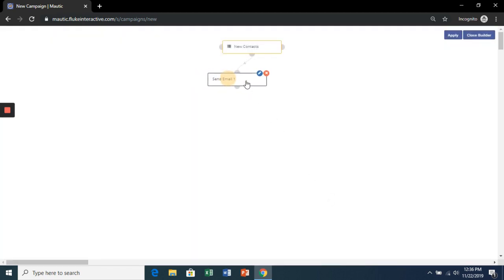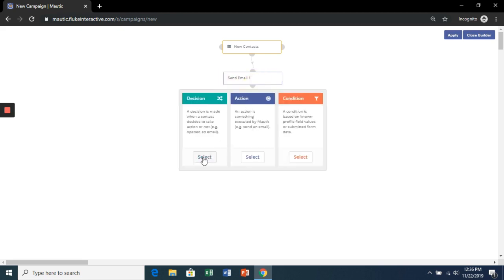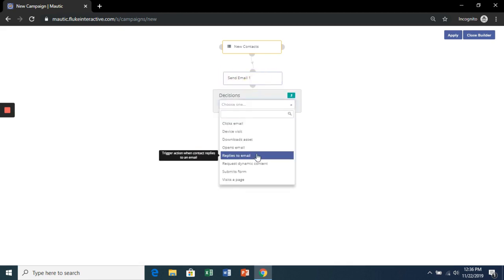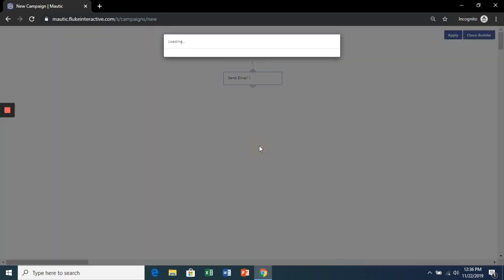You can drag and drop to make the tree a little neater. Click to add a decision point. Let's do if they open the email.